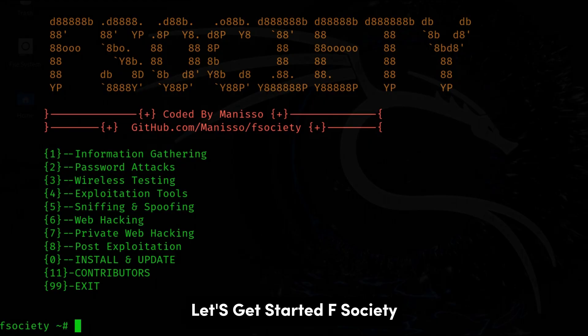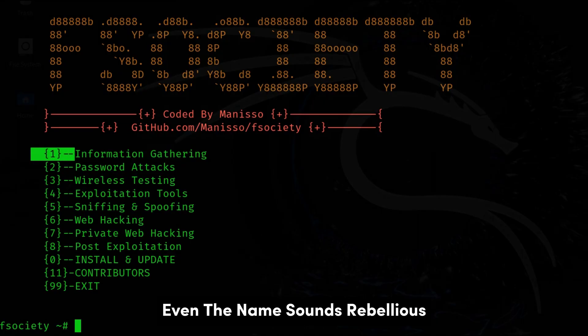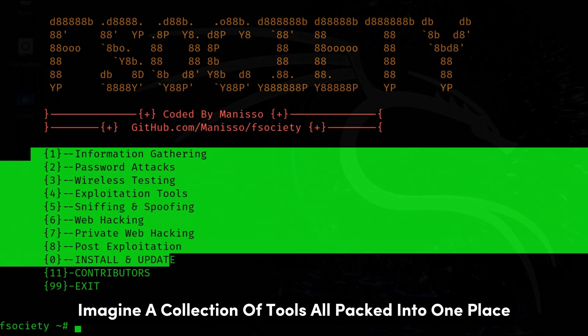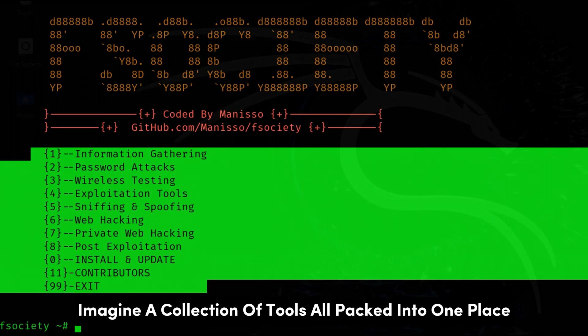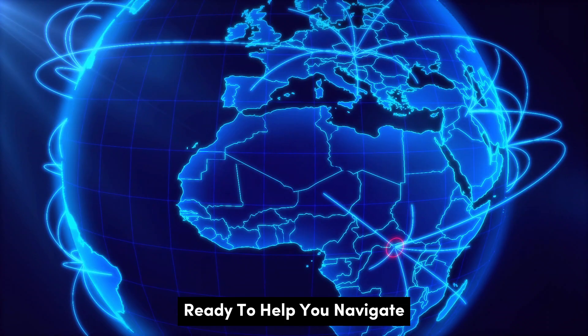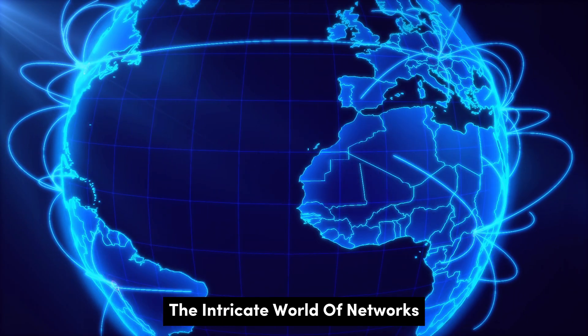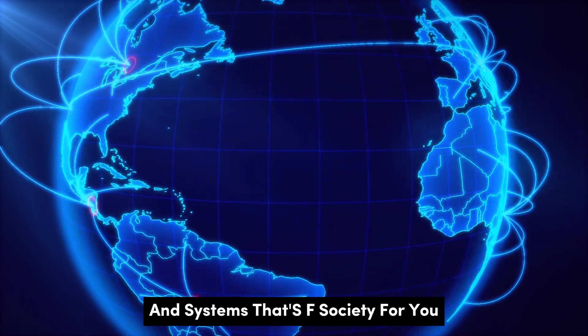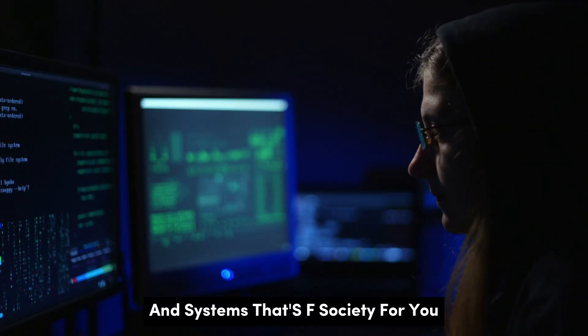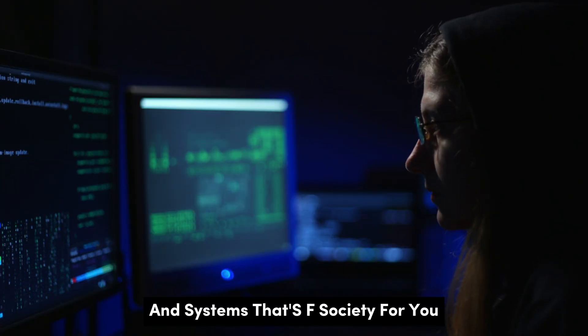F-Society. Even the name sounds rebellious, doesn't it? Imagine a collection of tools, all packed into one place, ready to help you navigate the intricate world of networks and systems. That's F-Society for you.